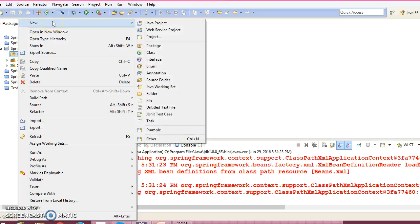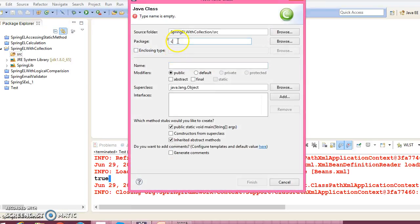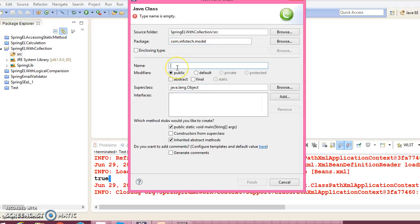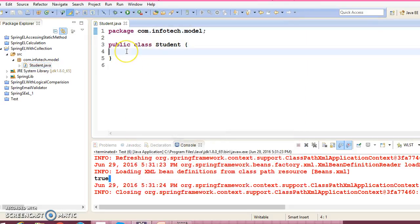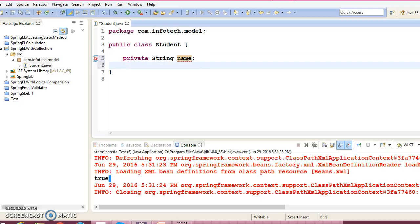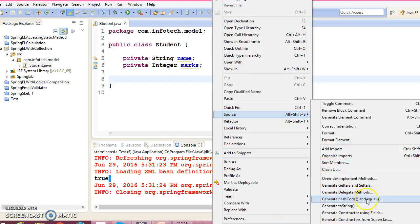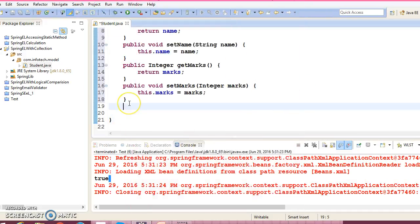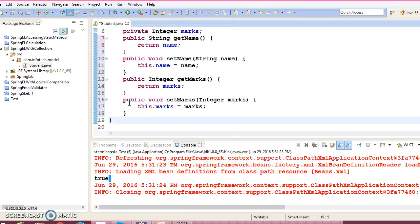Let's create the model class first. Go to New and create a package 'com.infotape.model', and give the class name 'Student'. In this class, add a couple of properties: private String name, and private Integer marks — marks obtained by the student. Now let's create public setters and getters for these two properties.